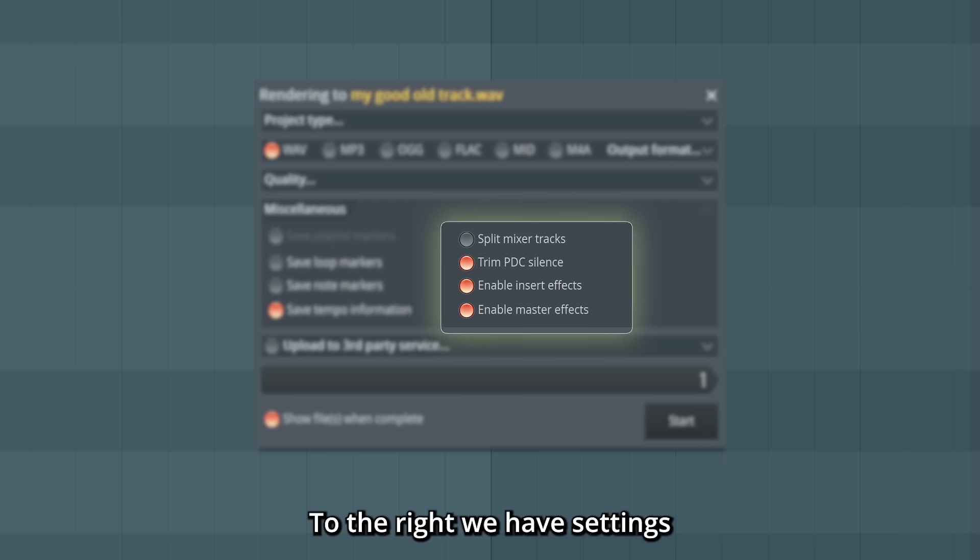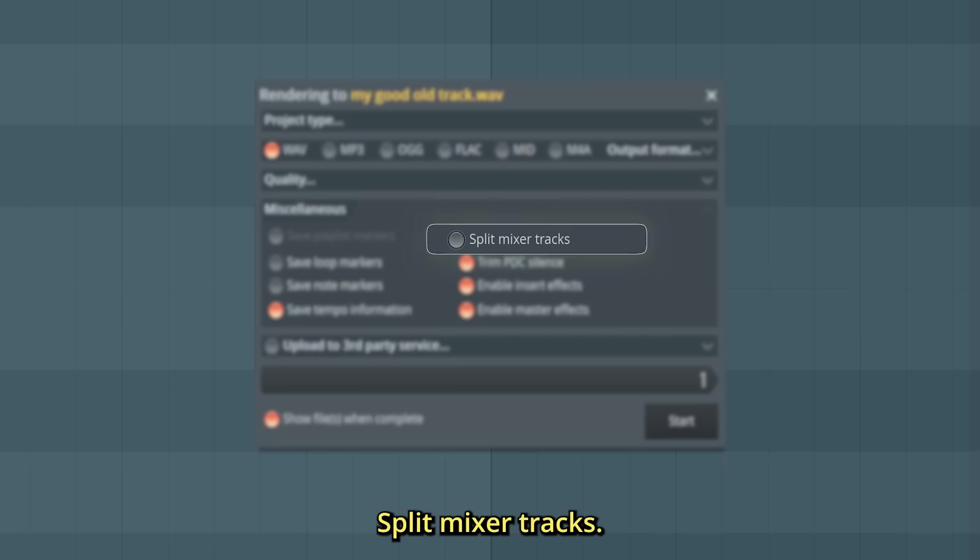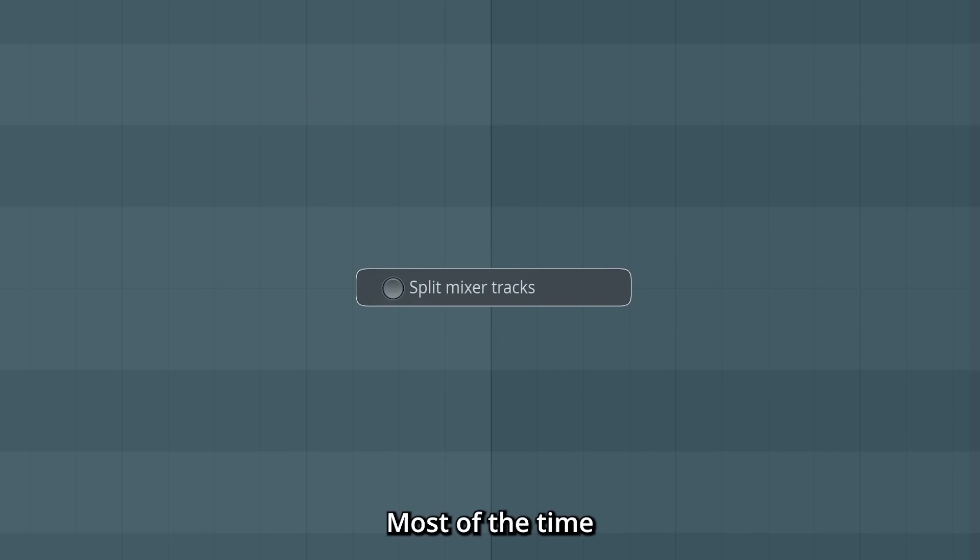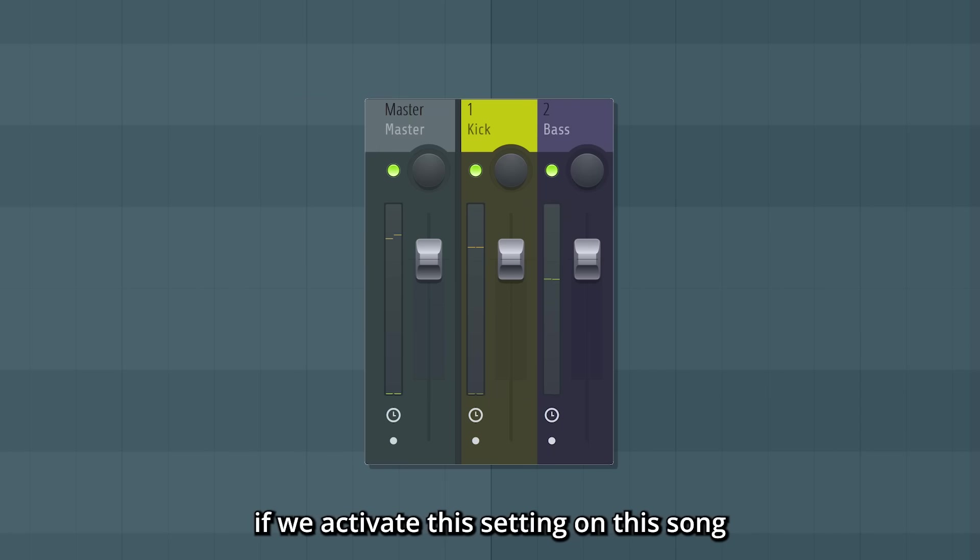To the right, we have settings that do affect the sound. Split mixer tracks—most of the time, you want to keep this off. It exports every mixer insert separately. For example, if we activate this setting on this song that only has bass and a kick,